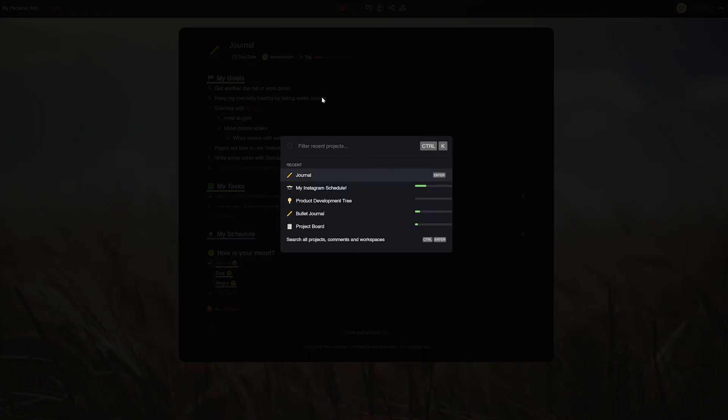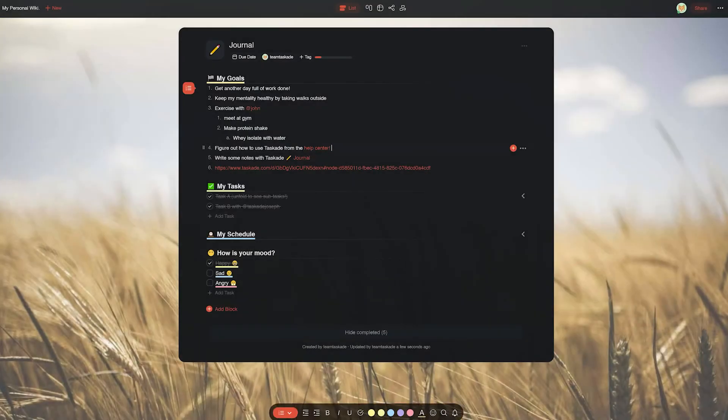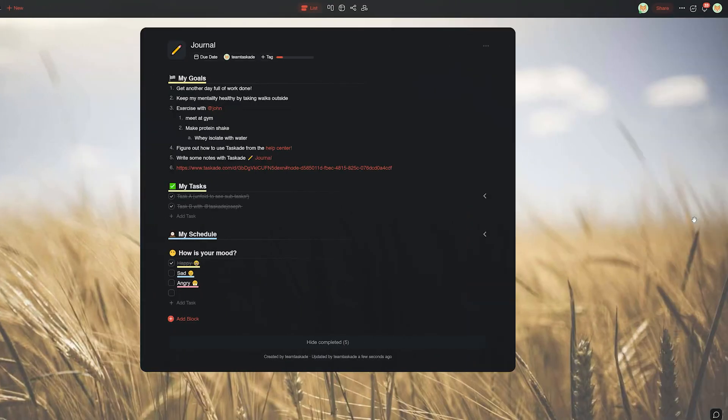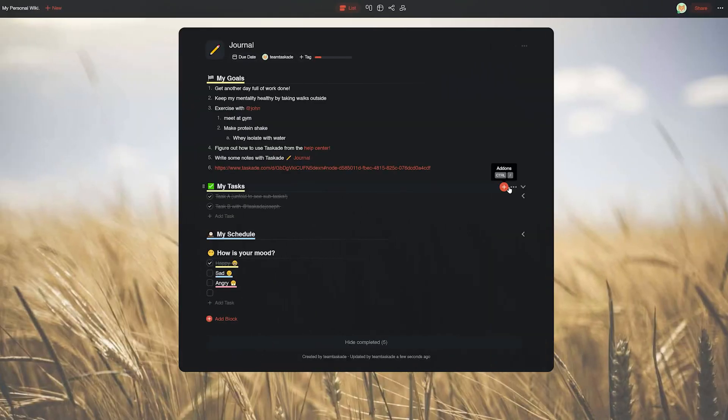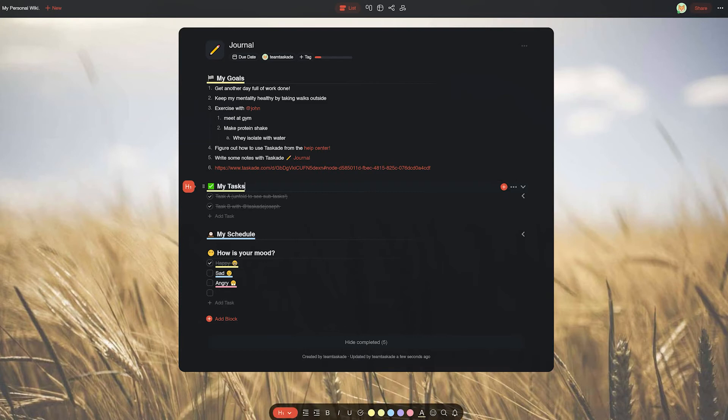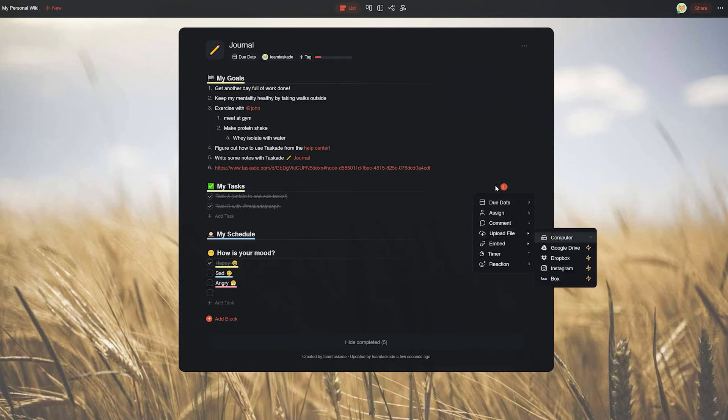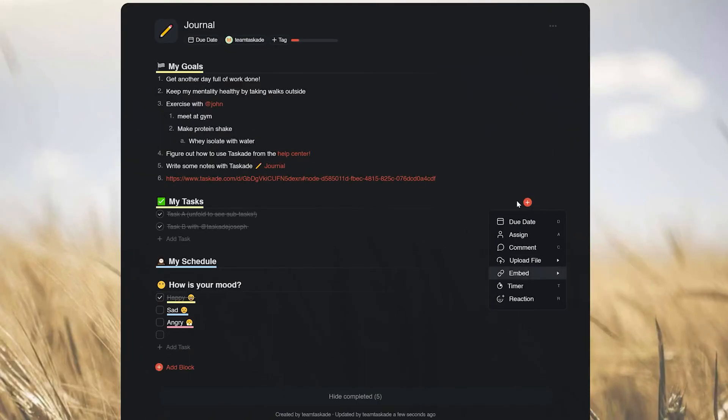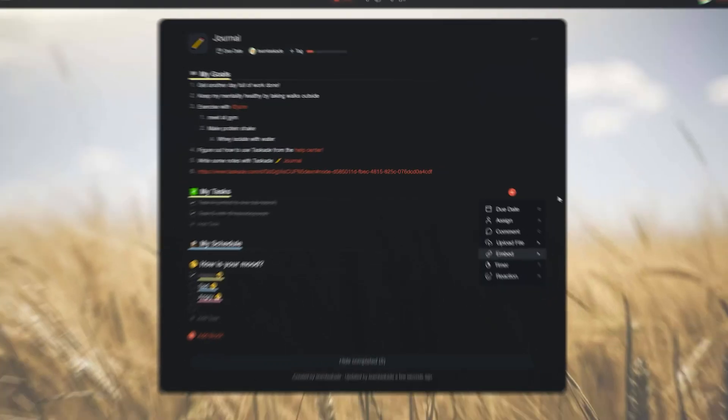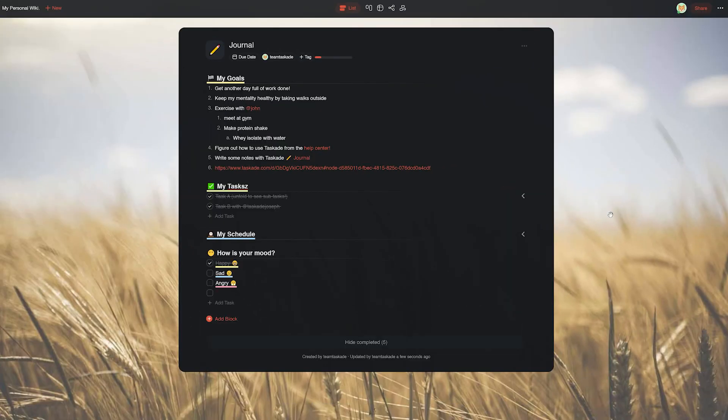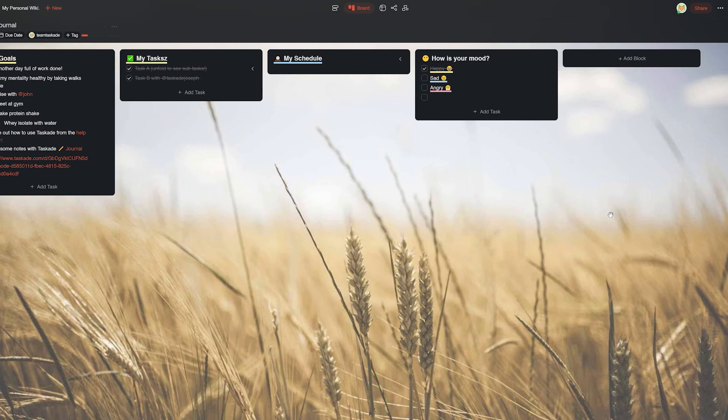The general category contains shortcuts that are helpful in searching or toggling the chat options. The add-on category, as it explains from the name itself, lets users control the add-on menu of each task and perform actions like setting due dates, commenting, and attaching files to a task.